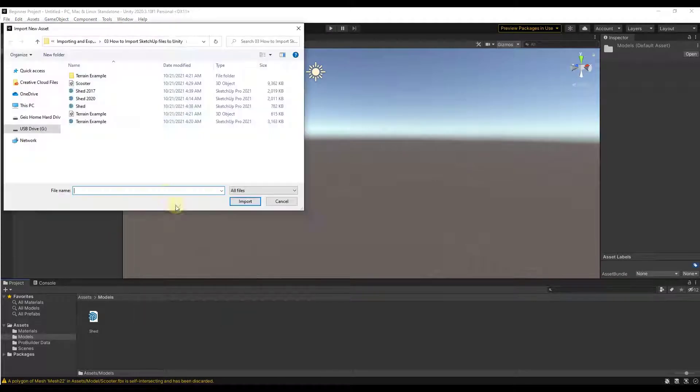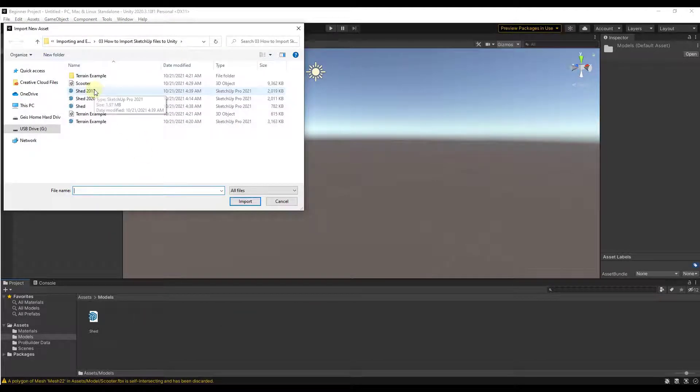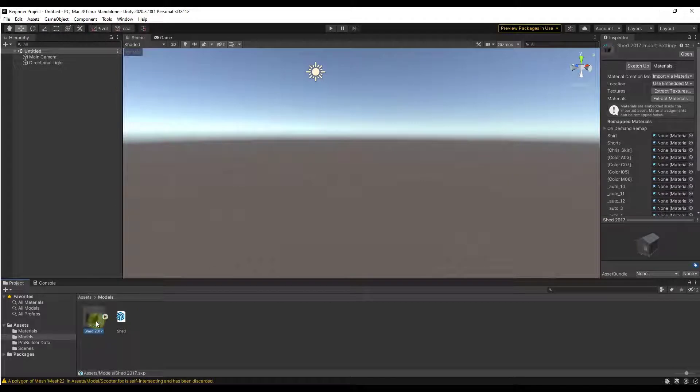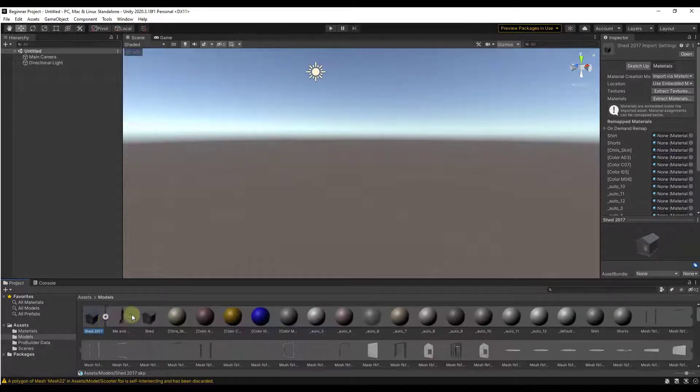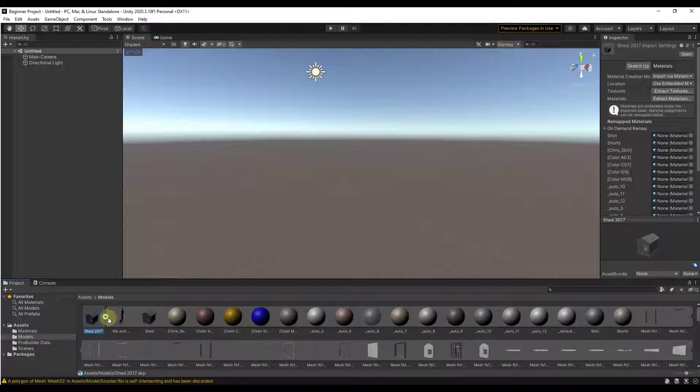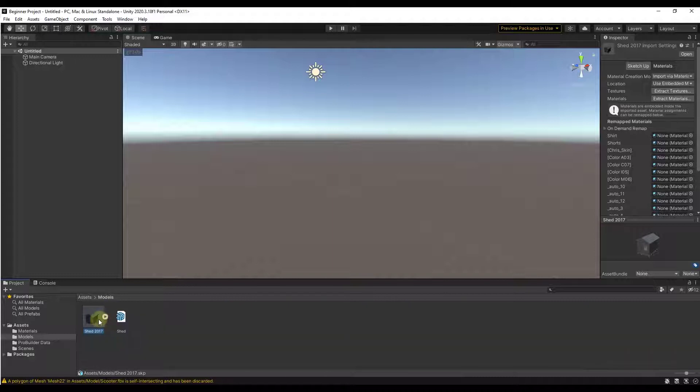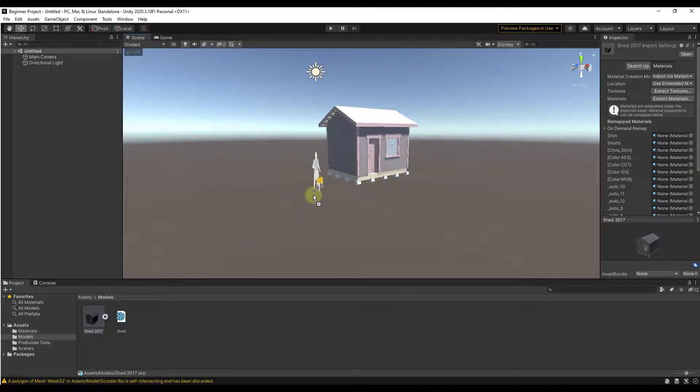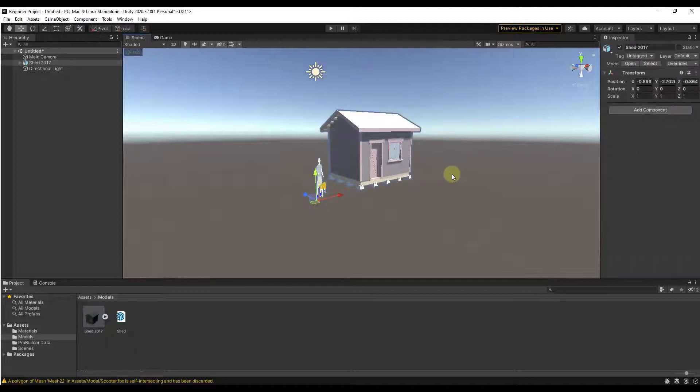Import new asset, we want to select the option for shed 2017. Notice how when you select the option for shed 2017 this model actually comes in with all the different meshes and materials that were applied to it. So then I can just drag this into Unity like this.